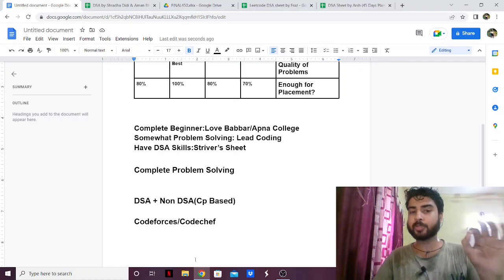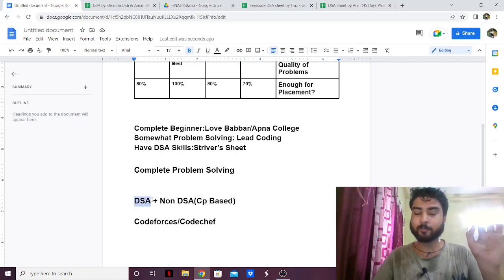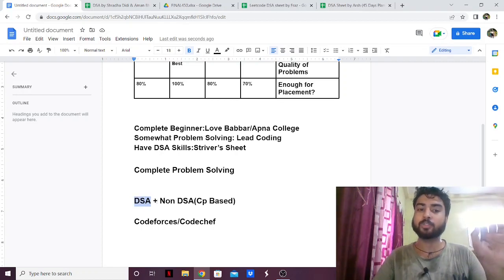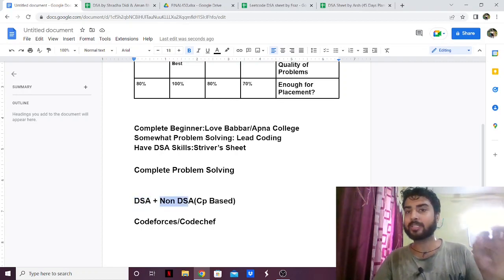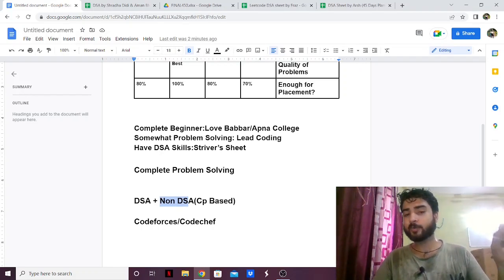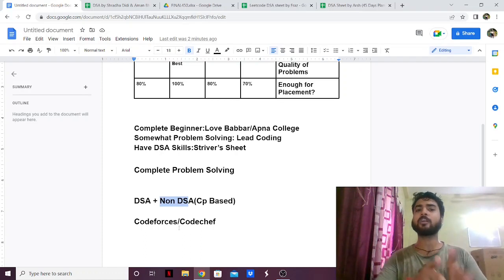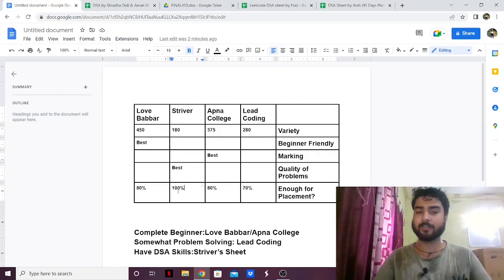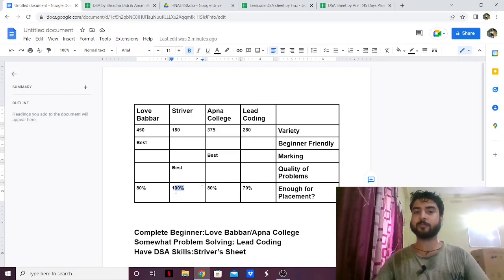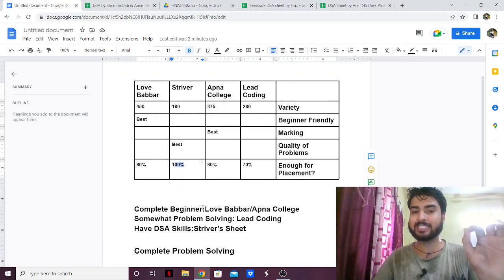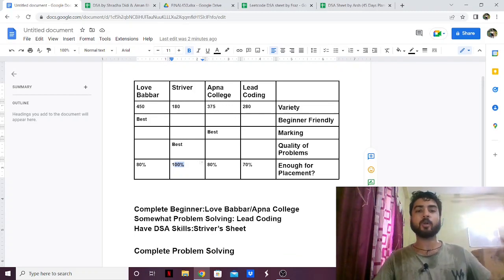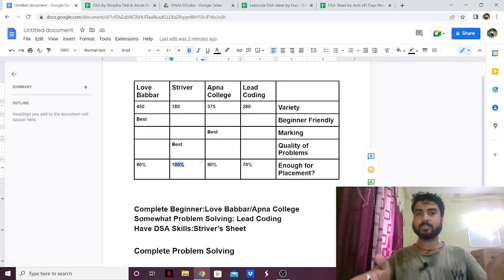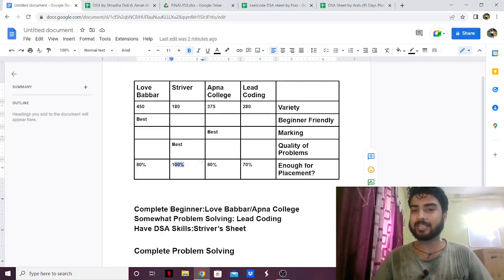One thing I really want to emphasize: complete problem solving for placements is not simply DSA — it also includes non-DSA, CP-based problems, which are asked a lot in online coding rounds on platforms like Codeforces and Codechef. So make sure you practice everything. If you're taking Striver's sheet, take both his SD sheet and CP sheet — that will be more than enough for placements, but only if you already have some basic DSA skills. I hope you got some insight into the DSA sheets from this video. Thank you.